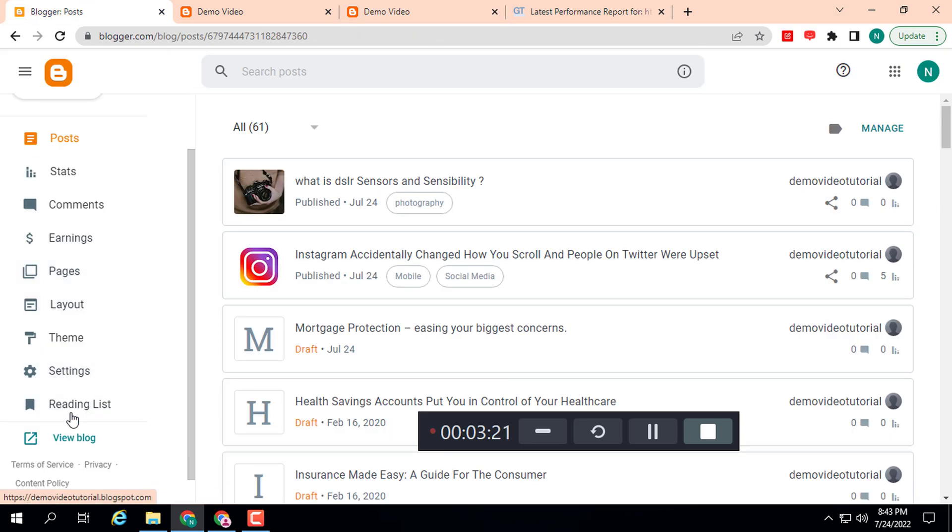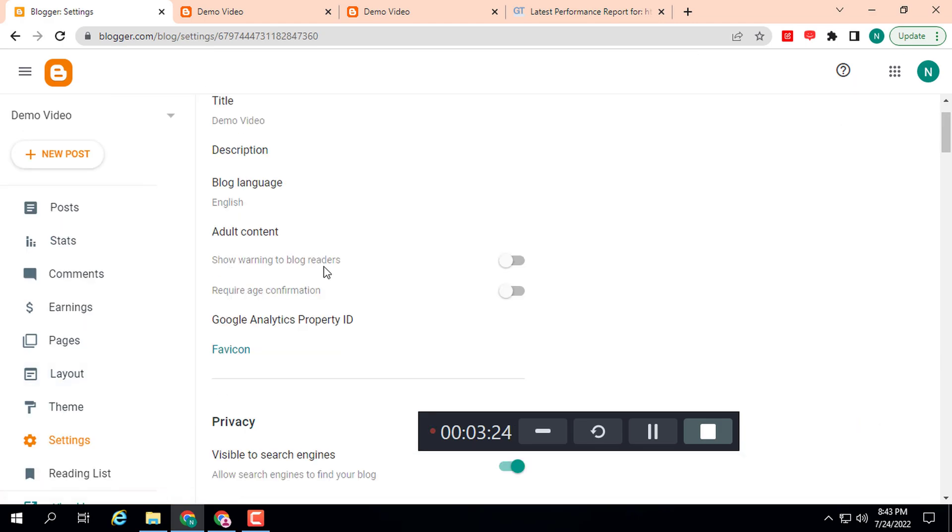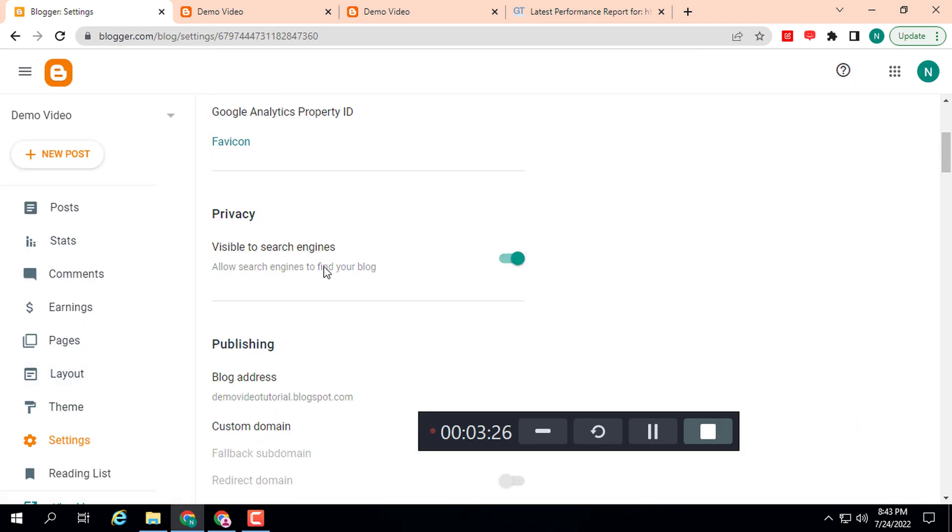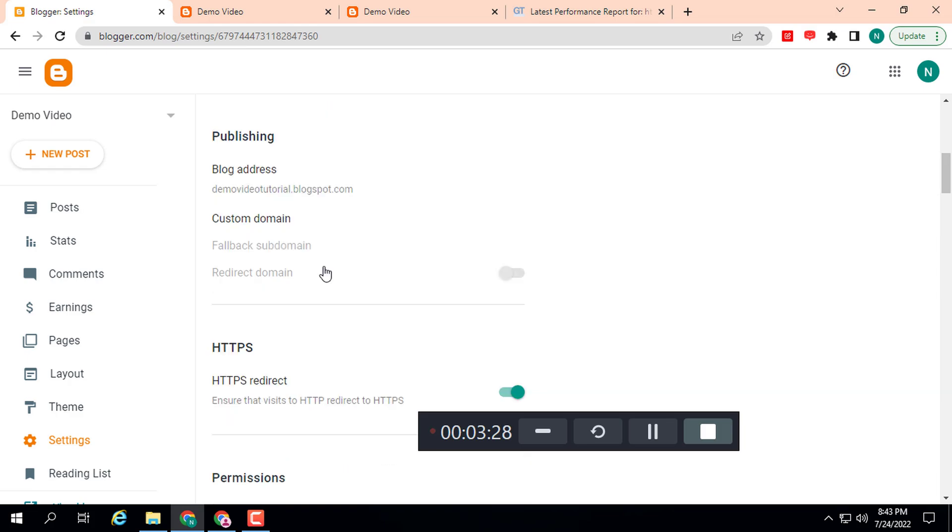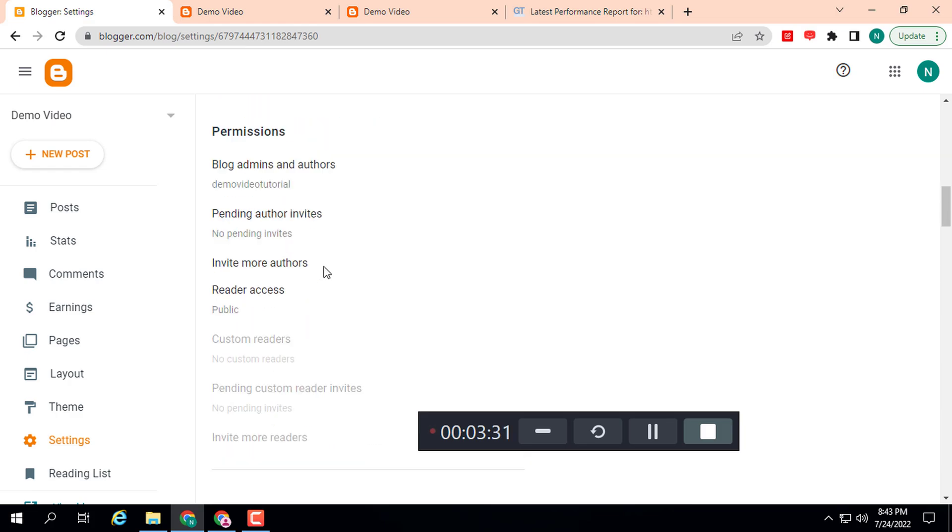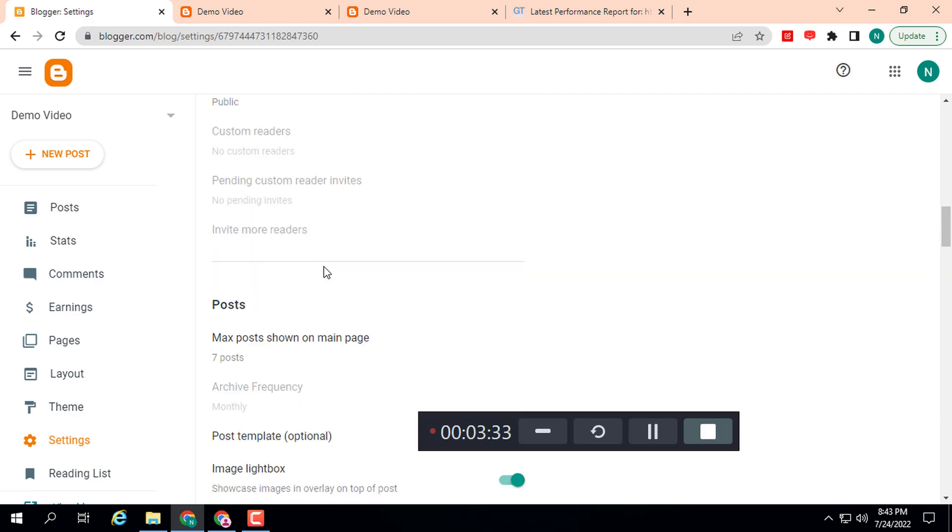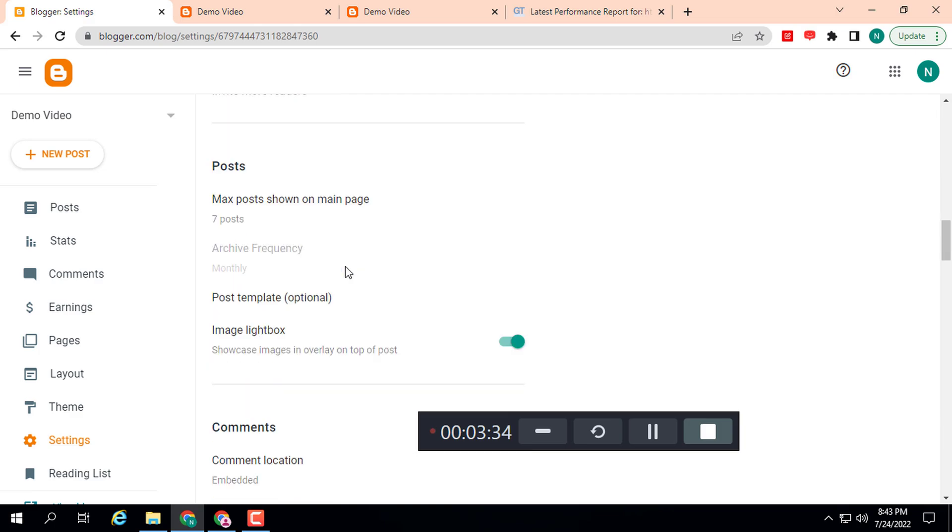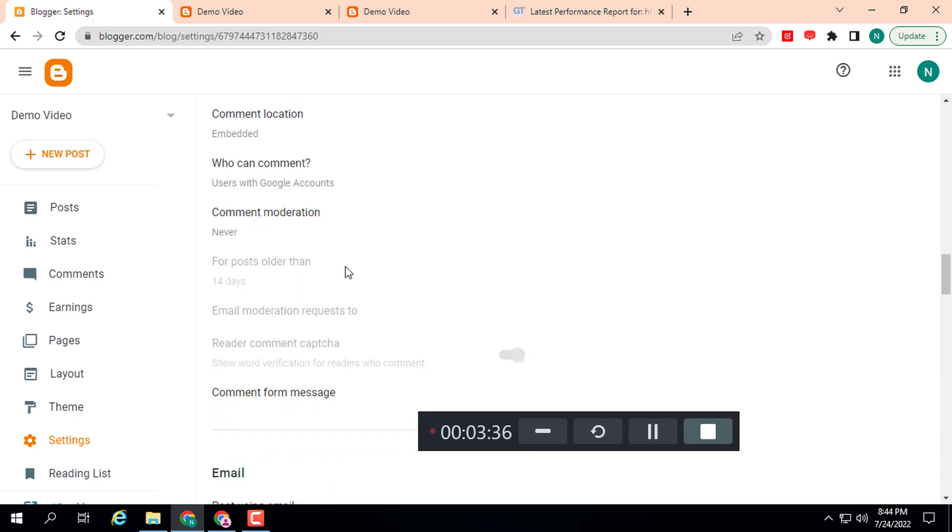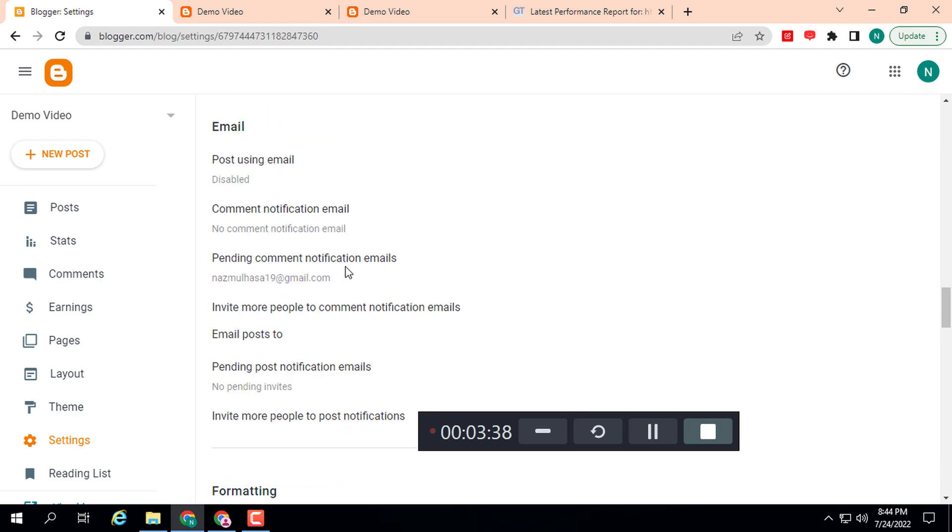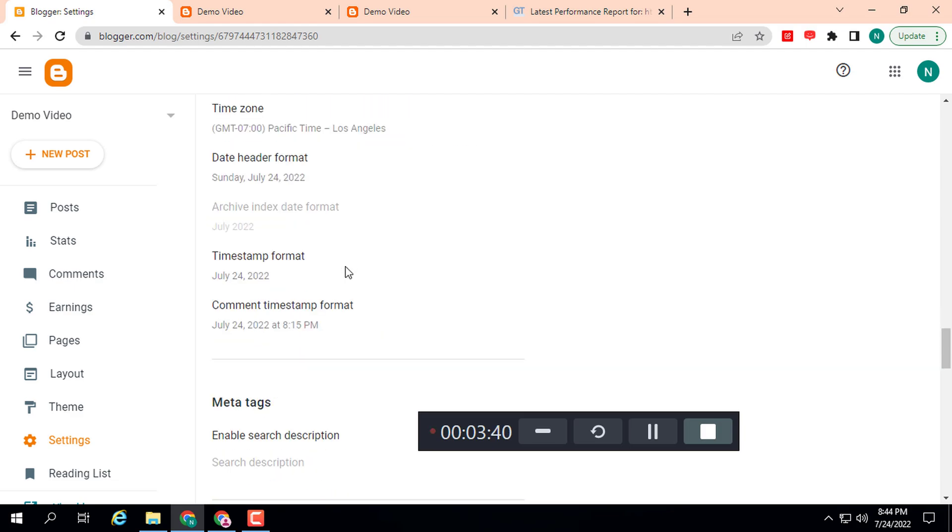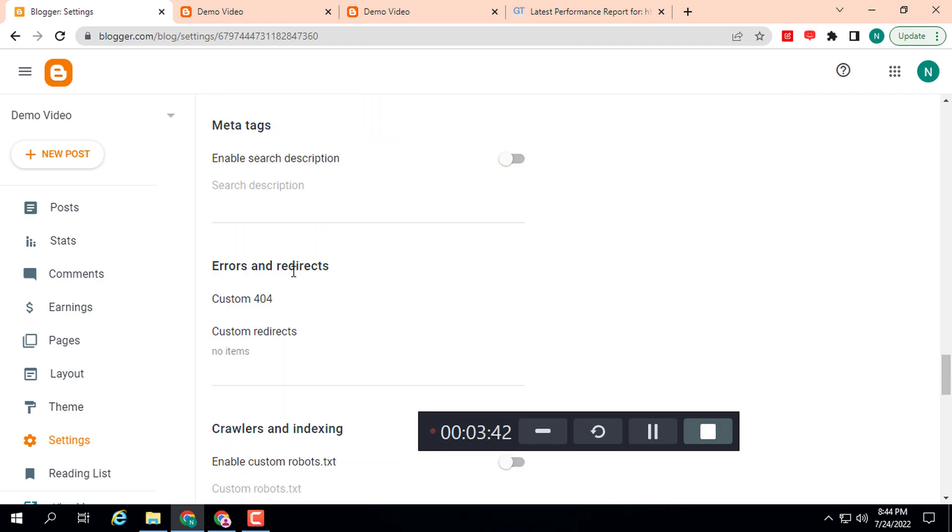Then scroll down. Here you will see the option 'Errors and Redirects'. We need to click on 'Custom Redirects'. Click this.